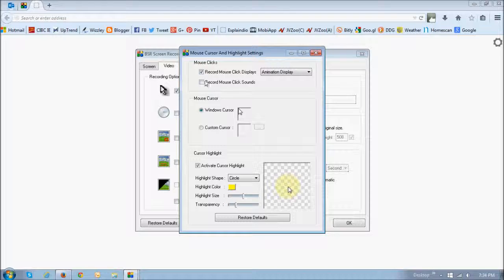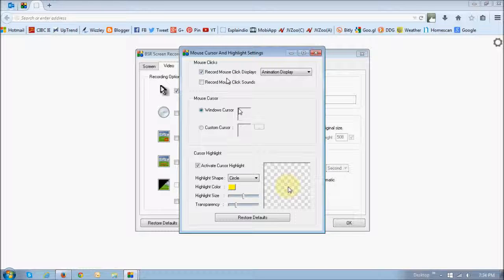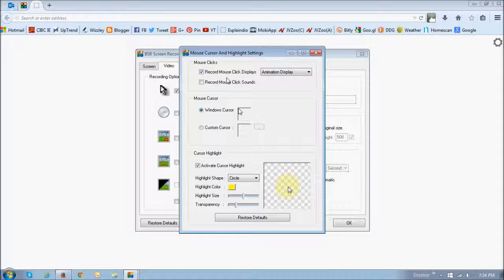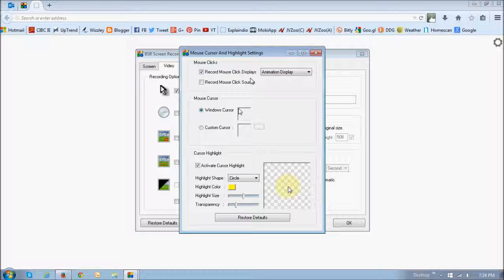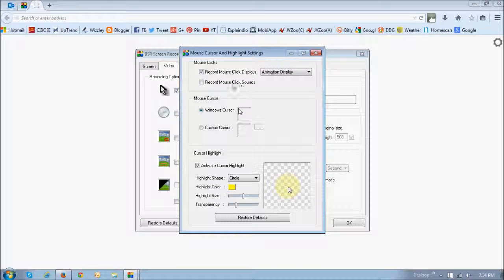This first section right up top, mouse clicks, basically controls the animation of the mouse as well as the sound.